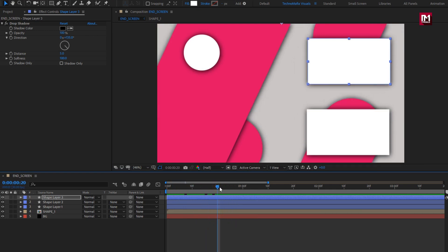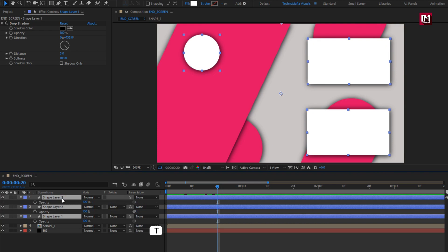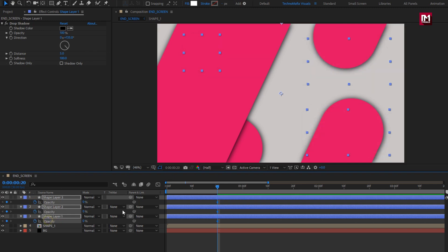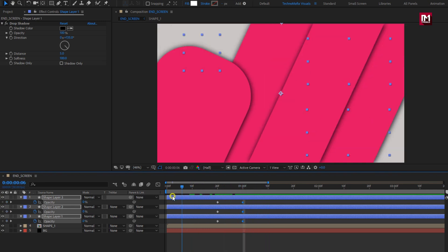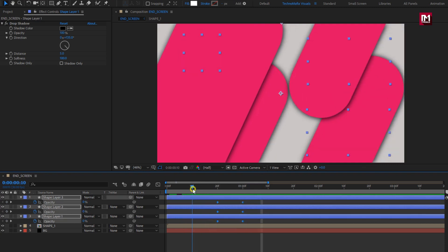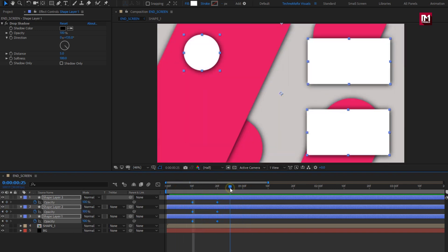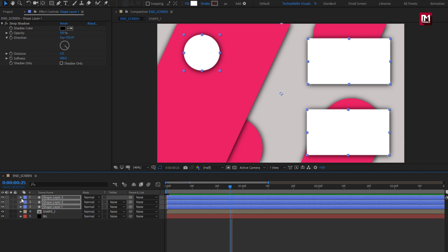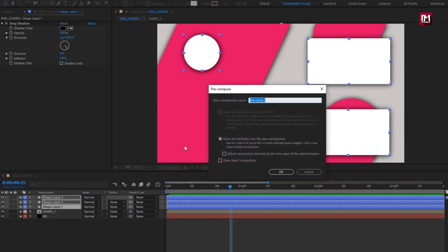At 20 frames, select all three shape layers. Press T to bring up opacity. Create a keyframe for opacity and change opacity to 0%. Add one second, then change opacity to 100%. You can see the preview. You can also adjust the position of keyframes. Perfect. Now pre-compose them. Name it as shape 2.